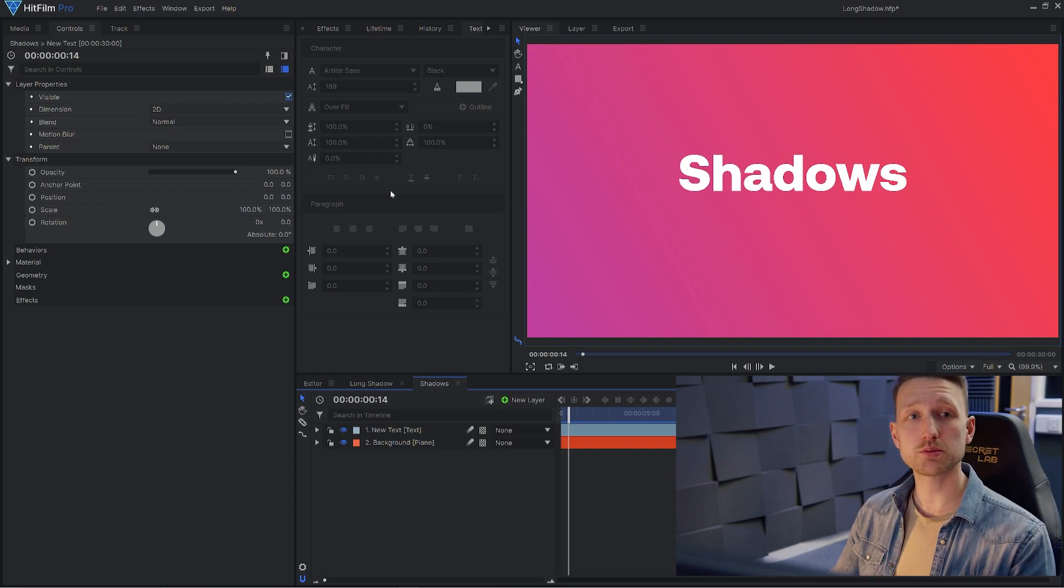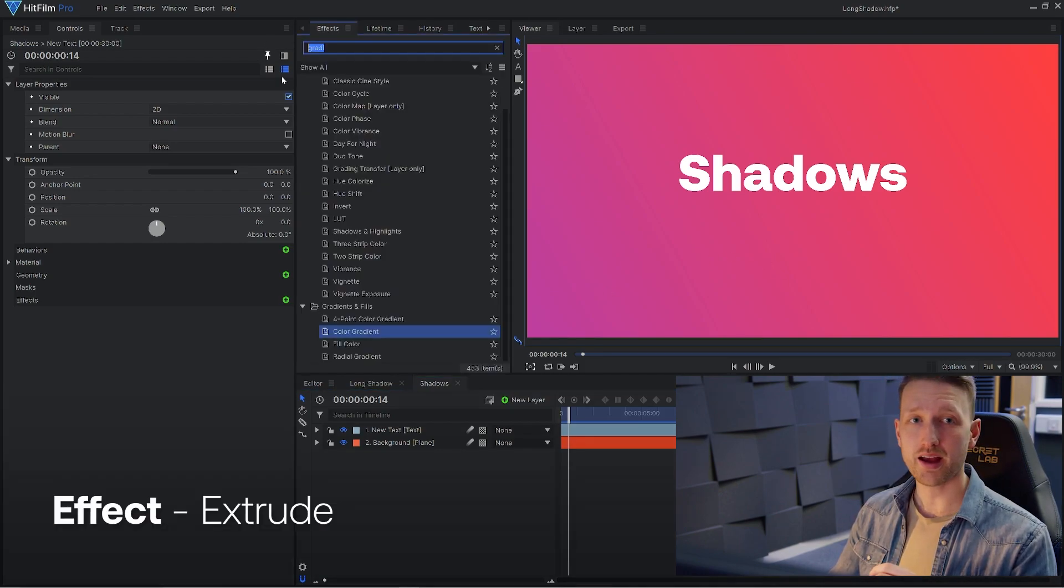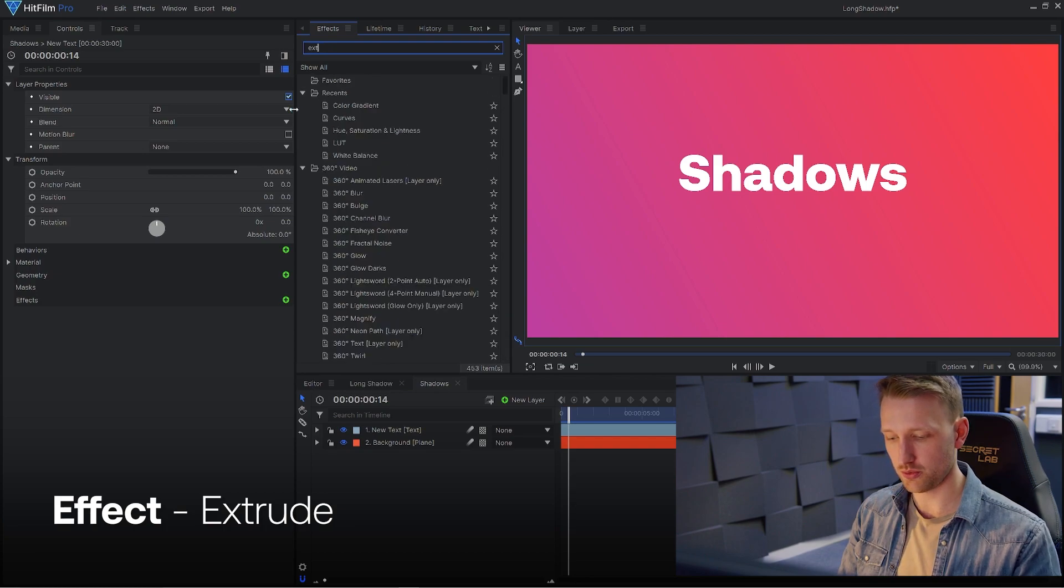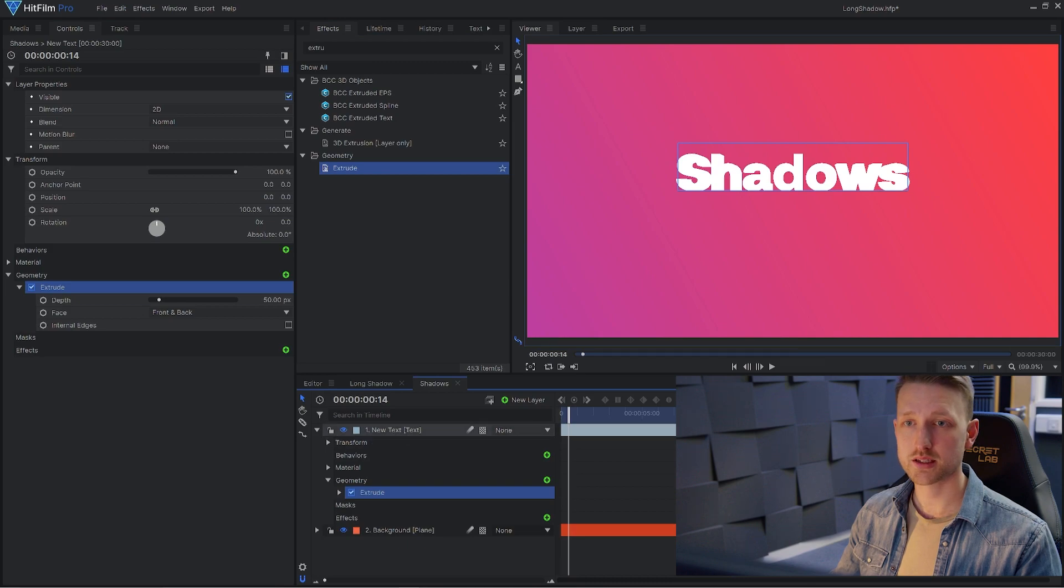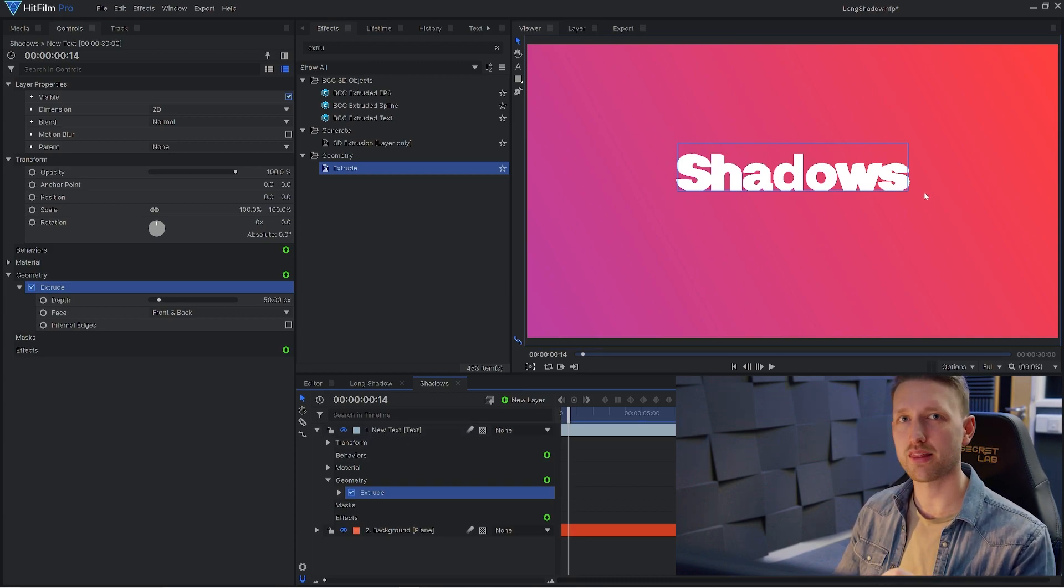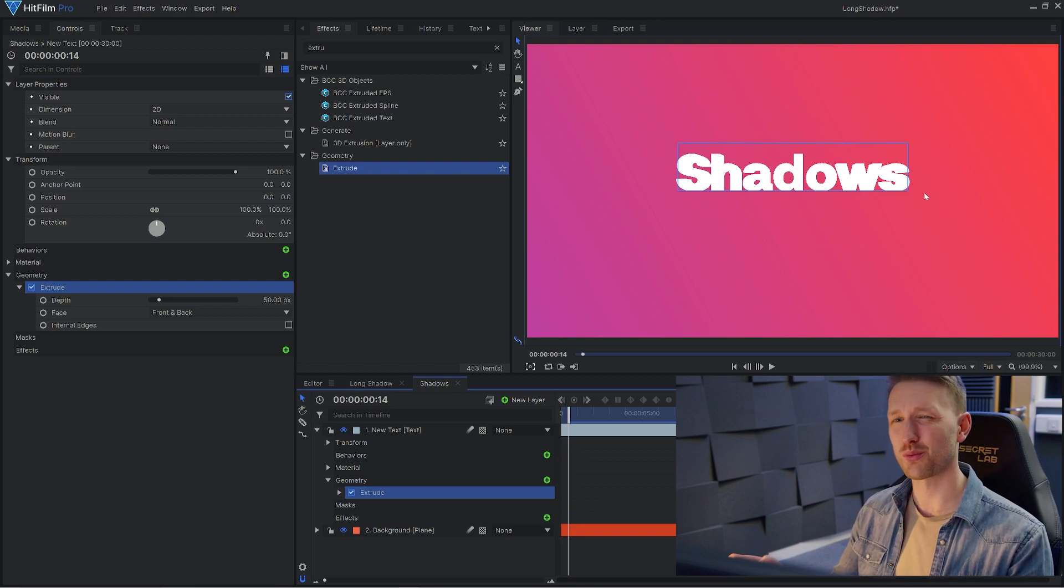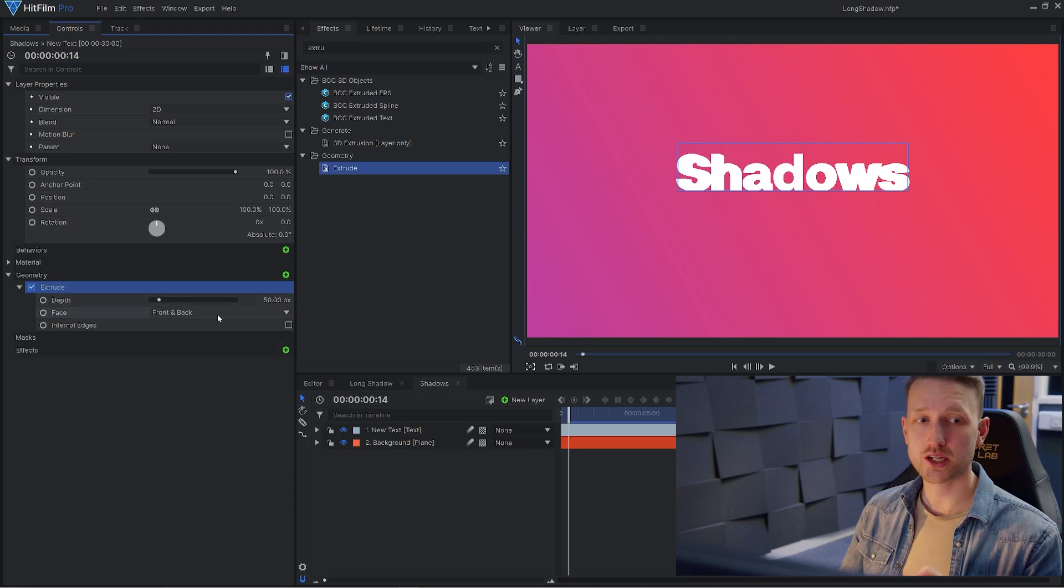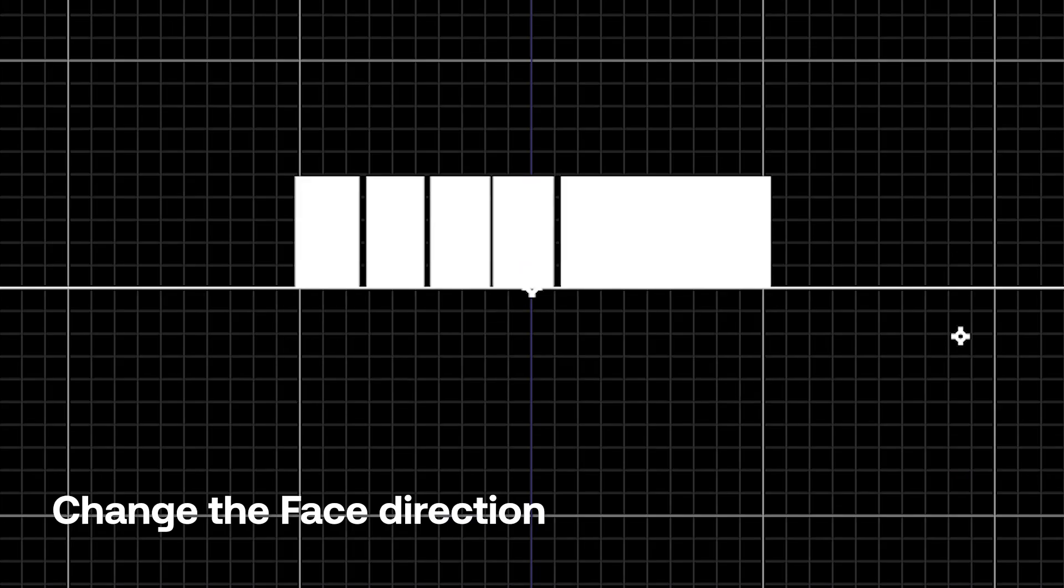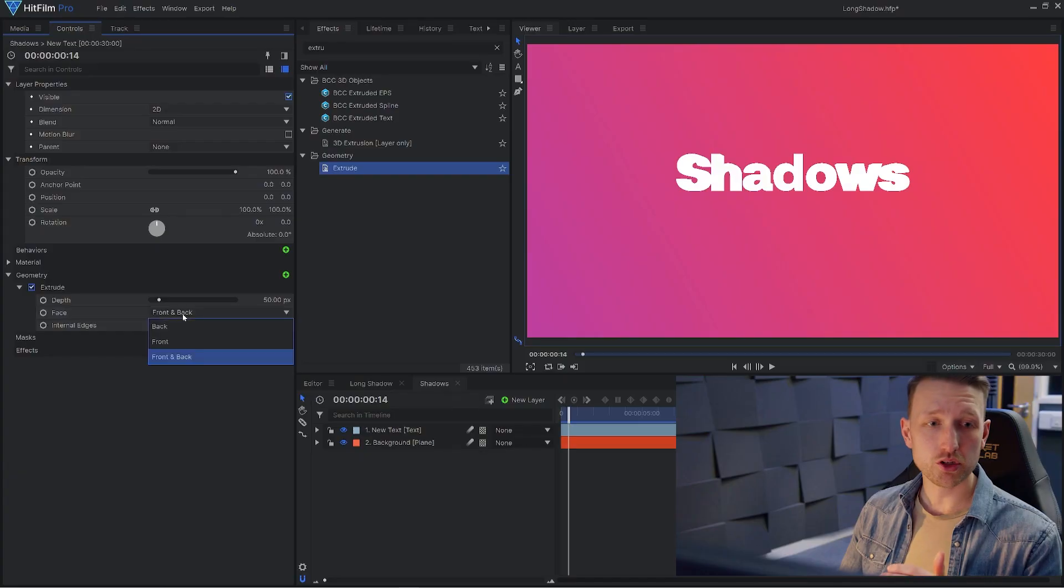We're going to be doing this by going into the effects window and let's just type in extrude and you will find this in the geometry folder. Let's apply that onto our text and you'll see already it's kind of popped it out. There's no detail in there from a light source, so it's going to look kind of weird and misshaped and blocky. Now that we have the extrude effect on, we can actually change the direction of which the extrusion is going by changing it to back or front.